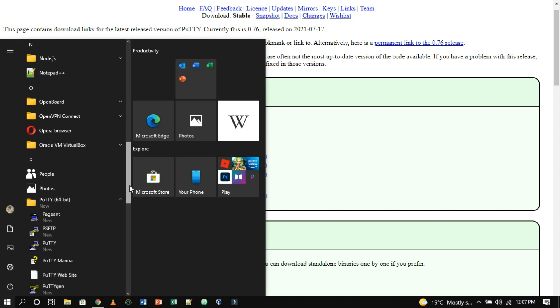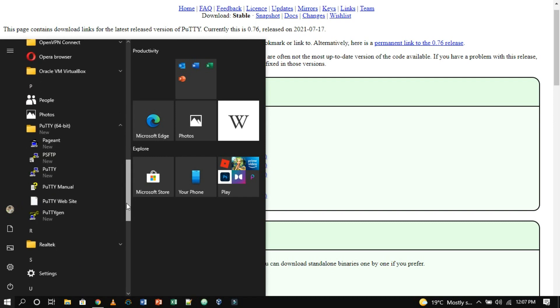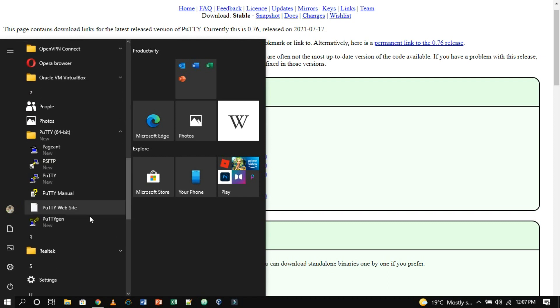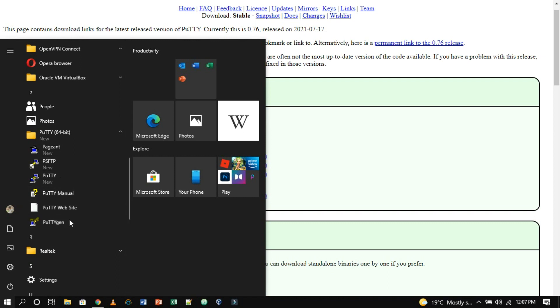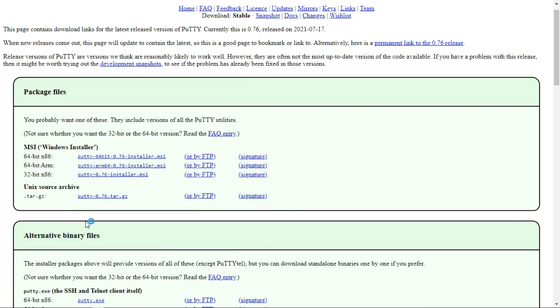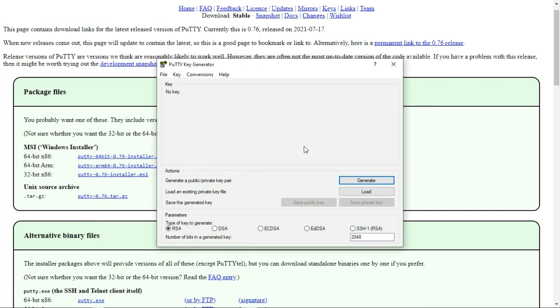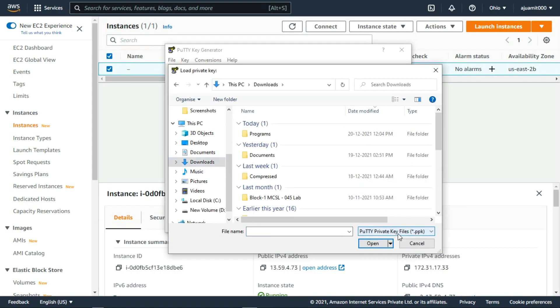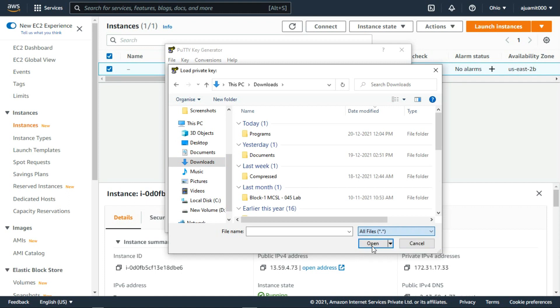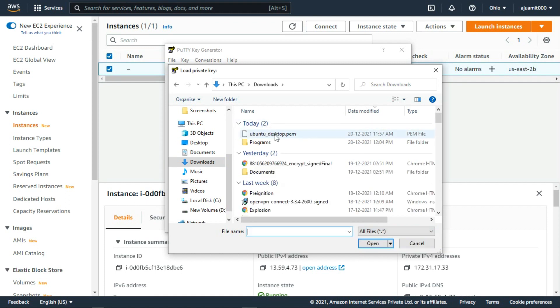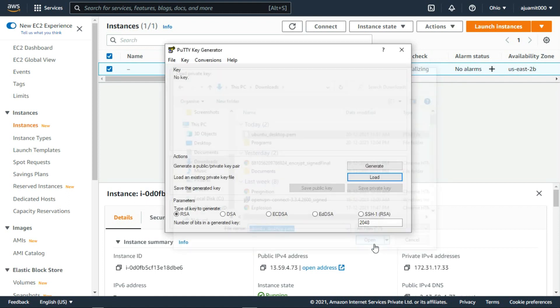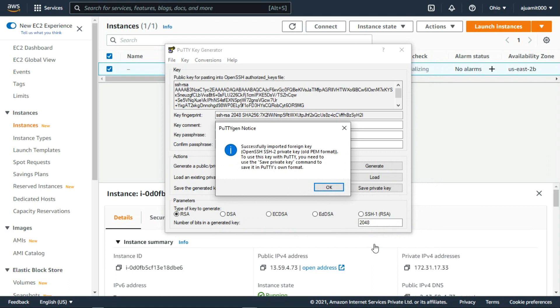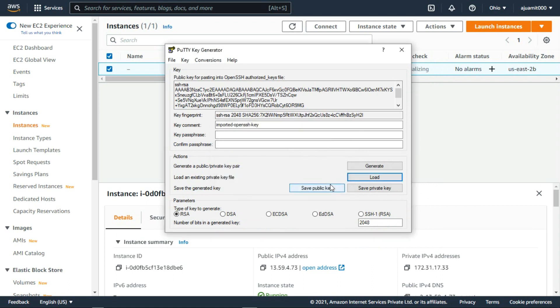Before we get interacted with the server, we have to convert our PEM file to a PPK file using PuTTYgen. Now, click this tool and load the key that you have downloaded from AWS. Now click on generate a private key file.